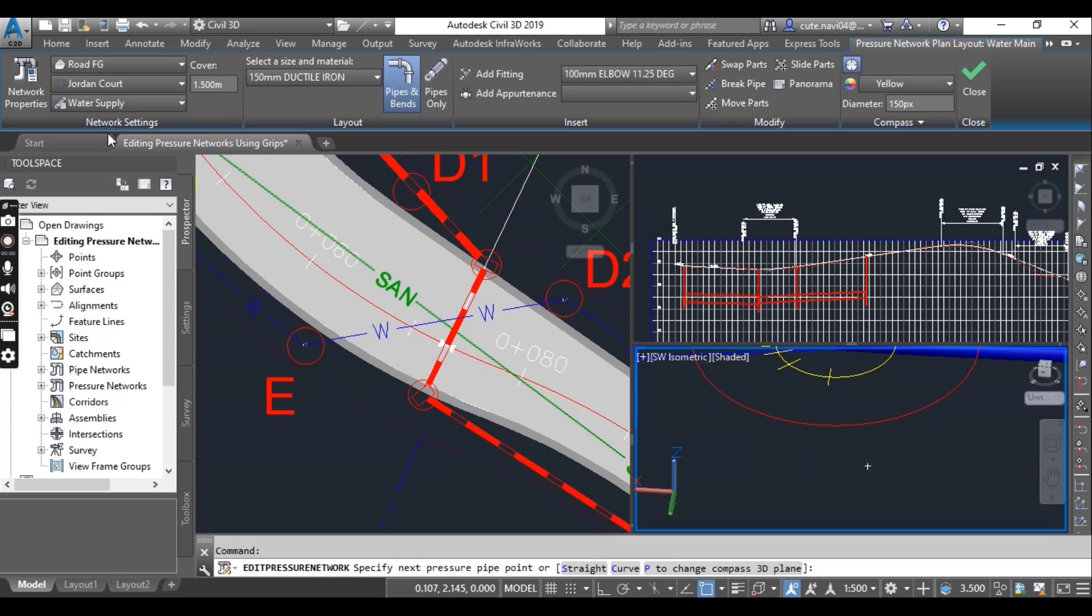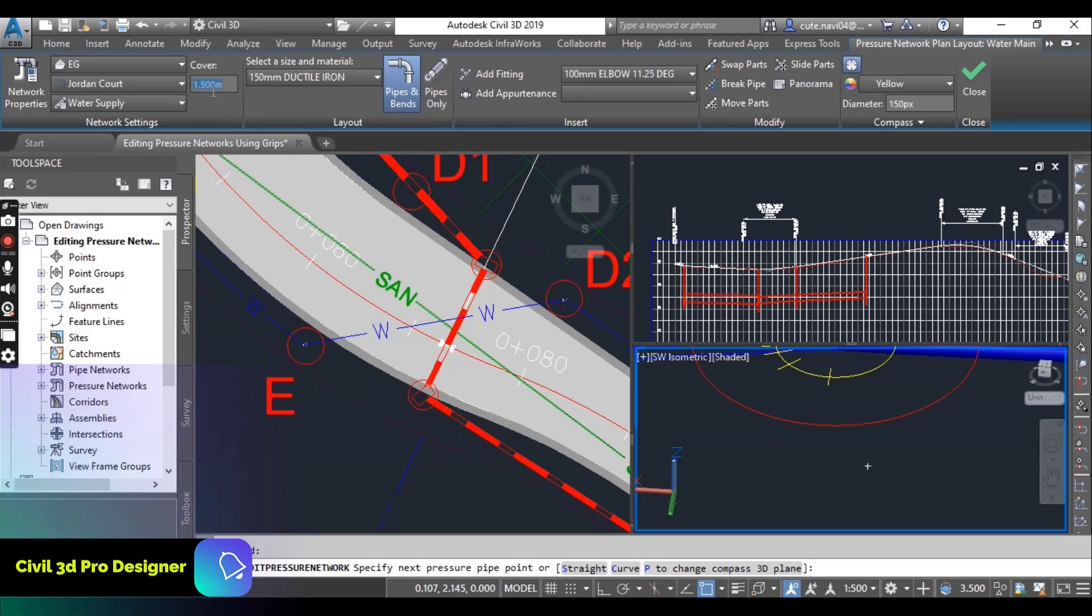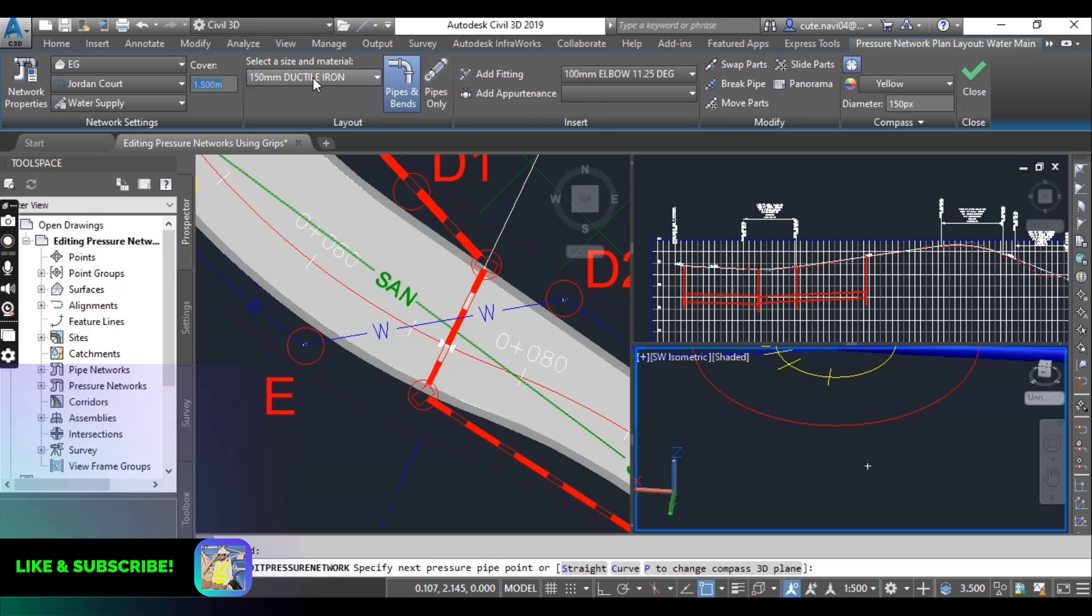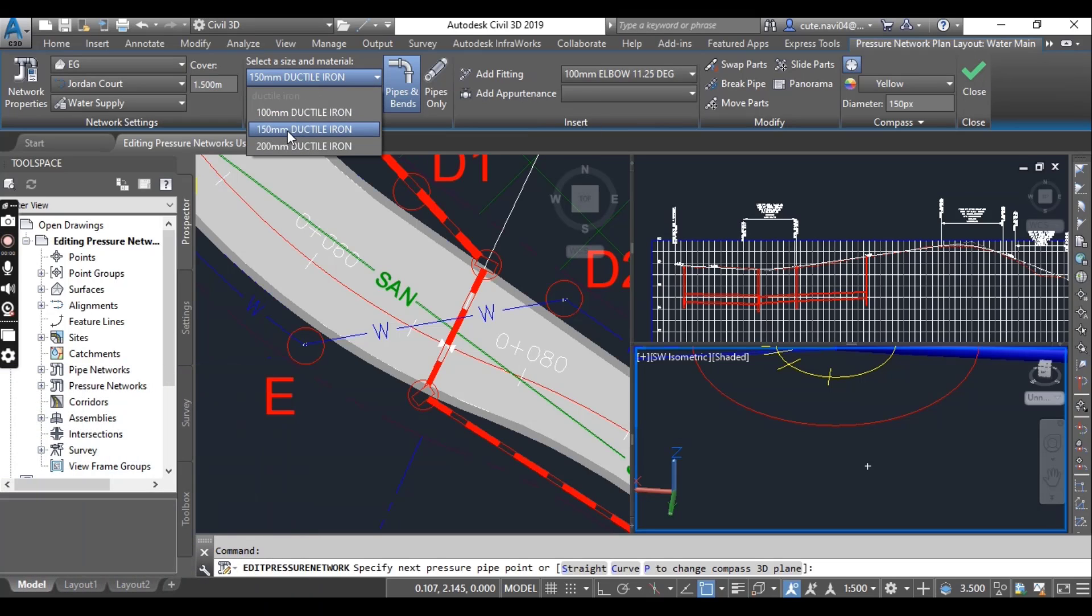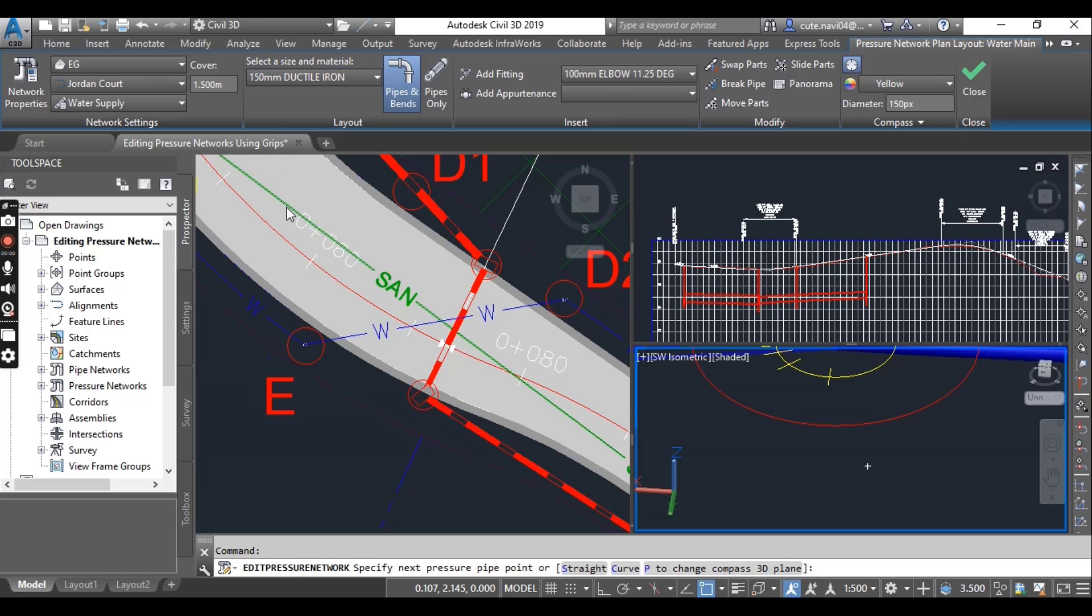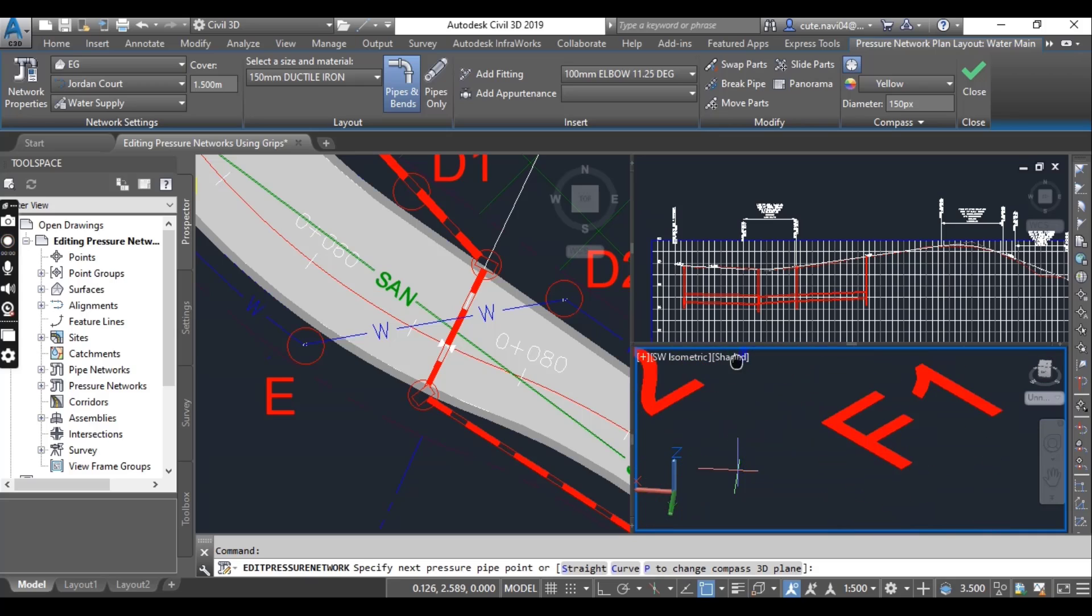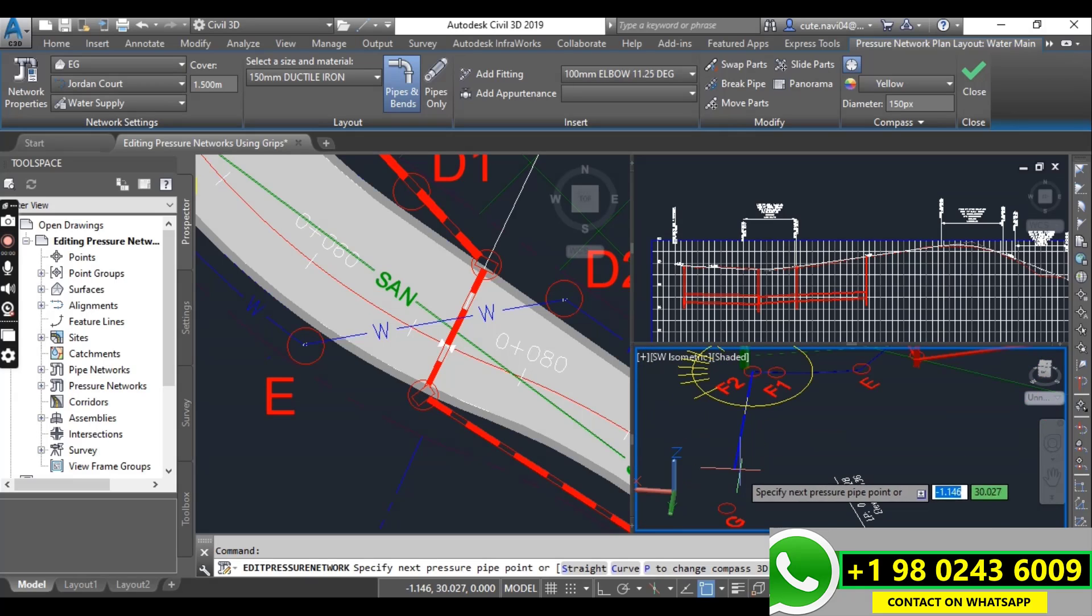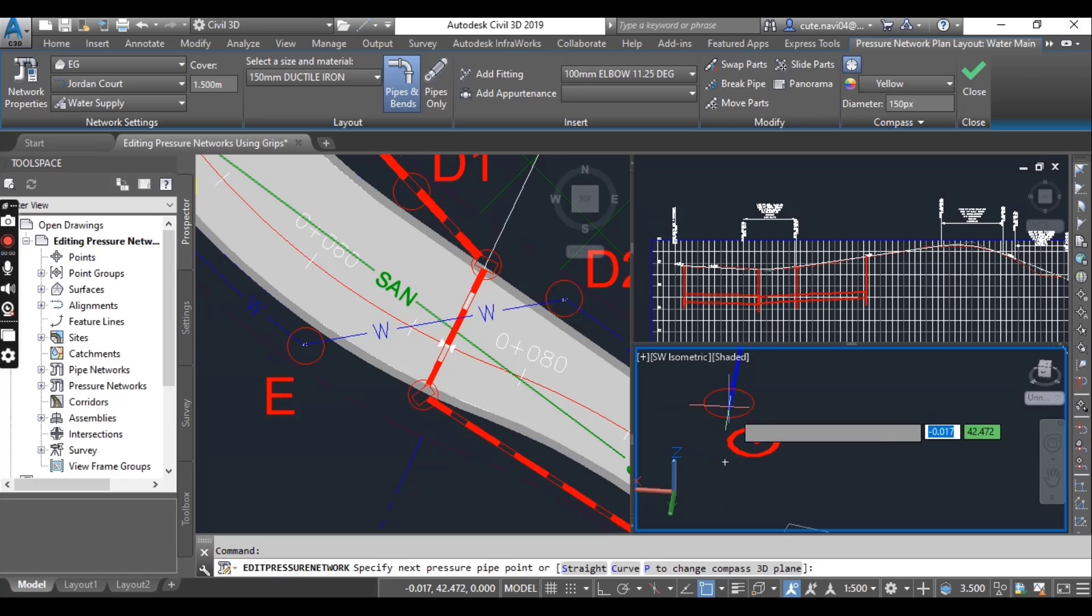Under the ribbon, you need to select surface as EG and then cover should be 1.5 meter. If you have something else, you can put 1.5 meter. Ductile iron should be 150 millimeter pipe size, and then snap to the center of circle G.